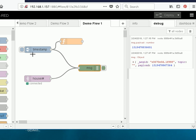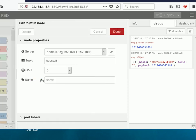So I've created an MQTT subscribe node here and it's subscribing to a topic house wildcard and there's the broker configured there. This is not so important.